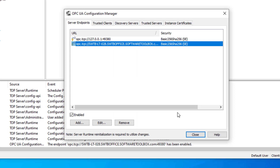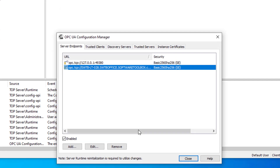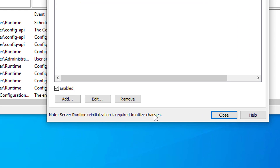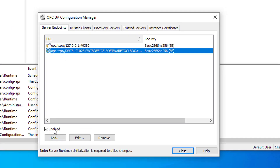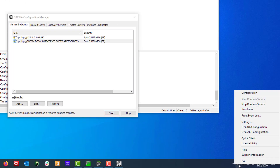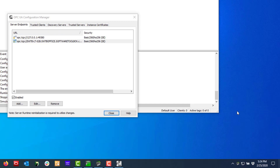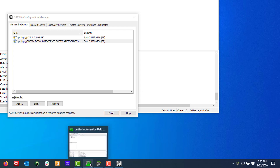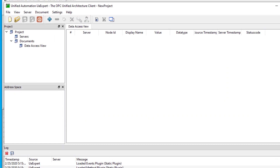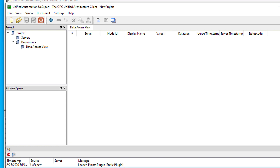We've now configured everything we need in TopServer to get started. I'll revisit the Trusted Clients and Instance Certificates sections after we start our connection in the UA test client. Note at the bottom it says server runtime reinitialization is required to utilize any changes. We did enable this particular endpoint, so we need to reinitialize TopServer by right-clicking on the admin icon and going to Reinitialize. Now that we've reinitialized TopServer, we're going to go over to our test client — for this particular test we're using the UA Expert test client, which is available from Unified Automation.